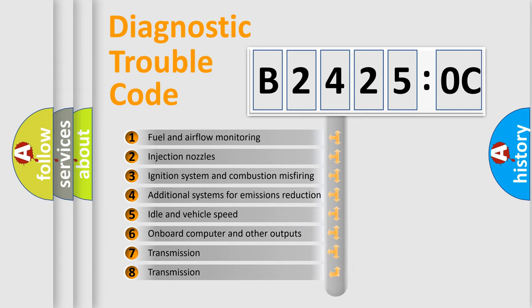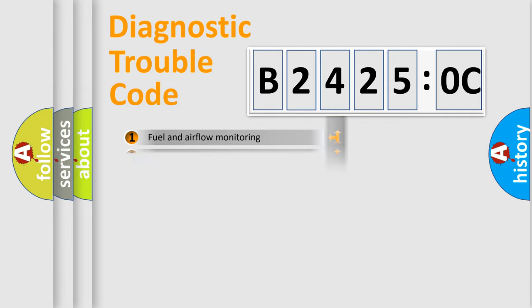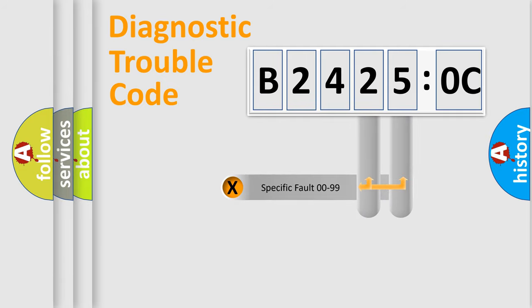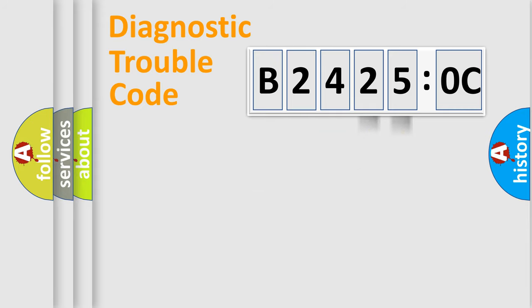The third character specifies a subset of errors. The distribution shown is valid only for the standardized DTC code. Only the last two characters define the specific fault of the group.